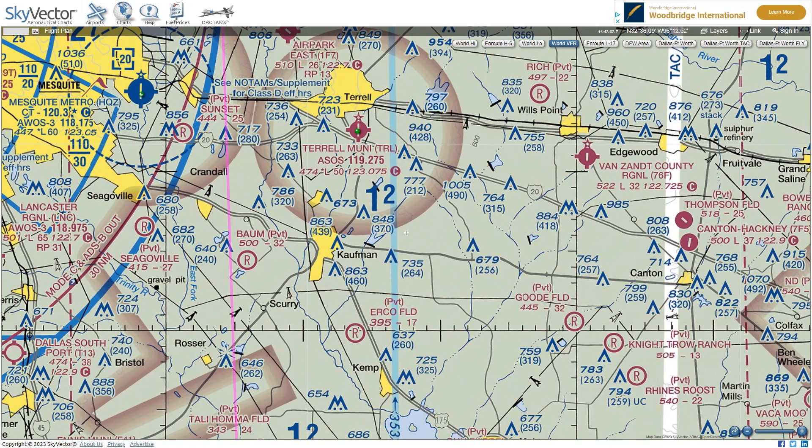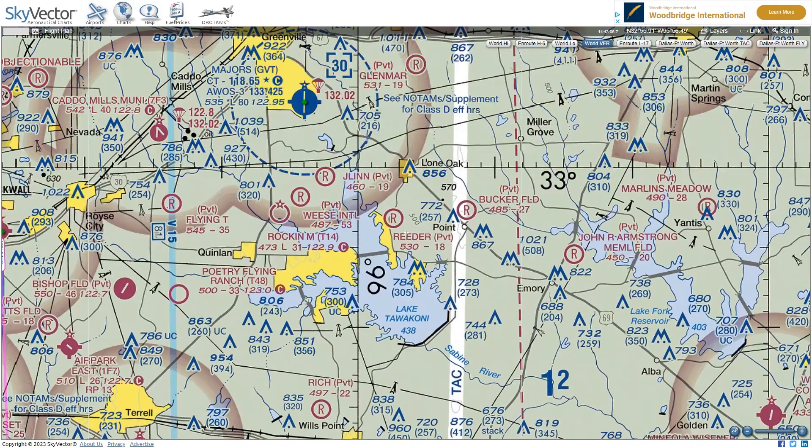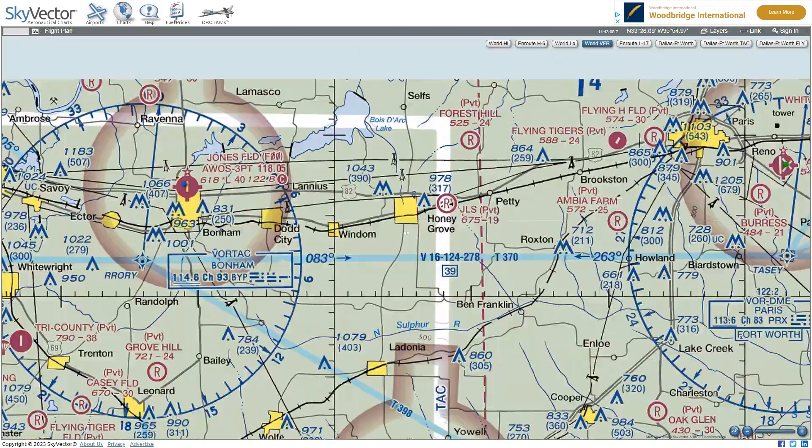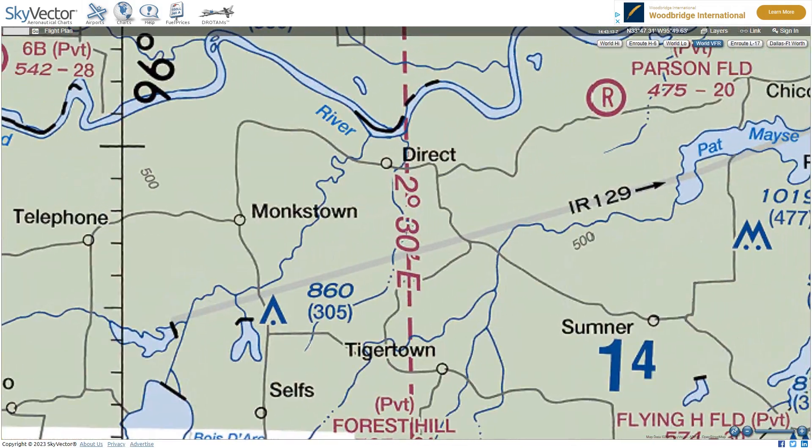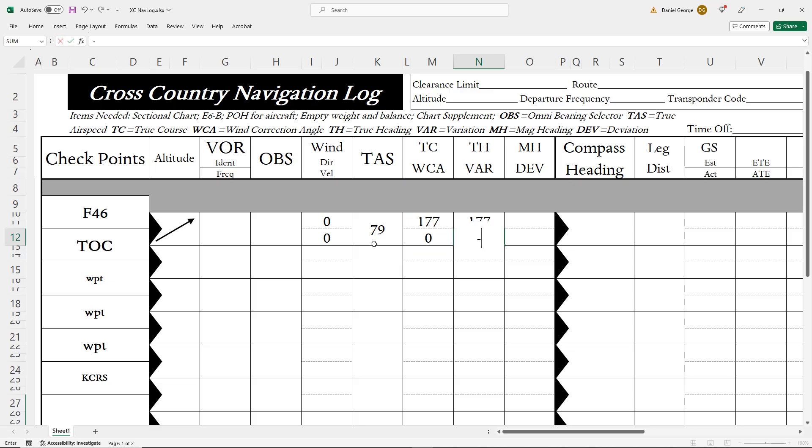The variation we read off a nearby isogonic line. It's 2.5 degrees east. East is least, west is best, so we subtract east. 2.5 subtracted from 177 gives us about 175.